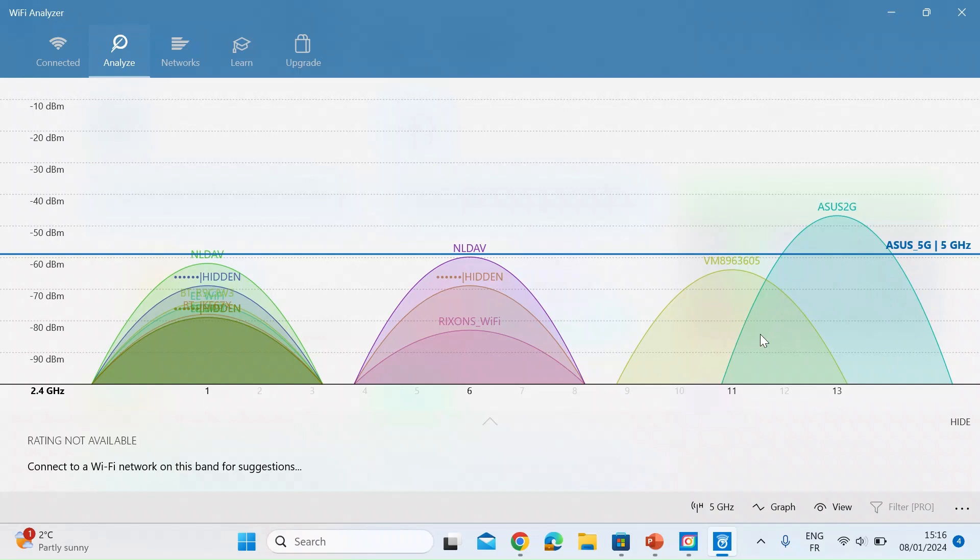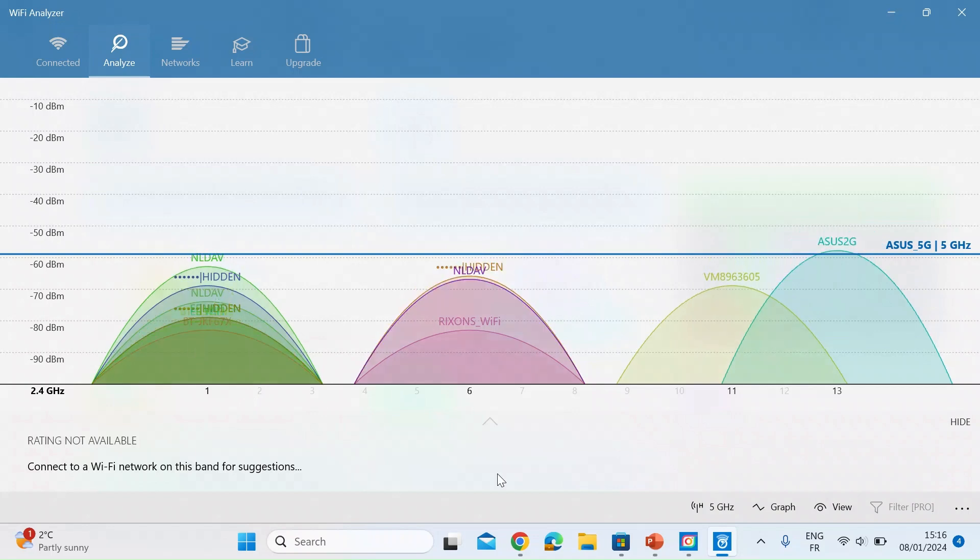You can see I'm getting a little bit of overlap here from this neighboring one VM which I think is Virgin Mobile and then you can see some others down at six and one. So all these ones are clumped together so they're all interfering with each other. Mine is as far right as it can go on channel 13.